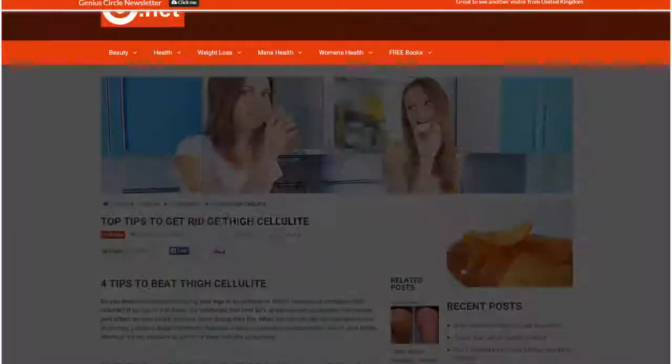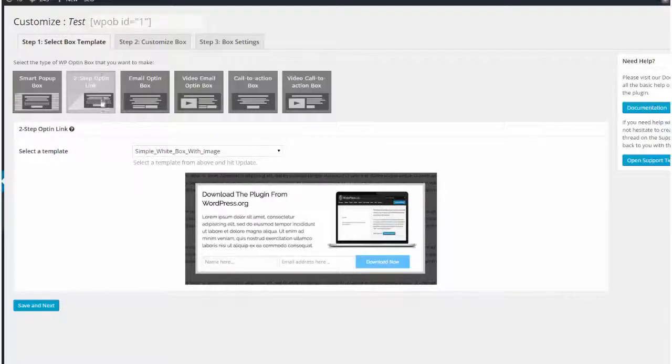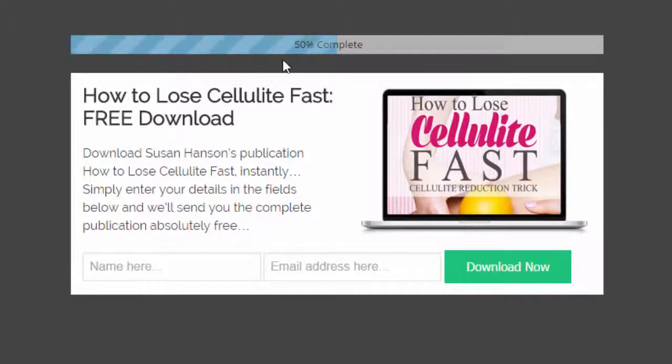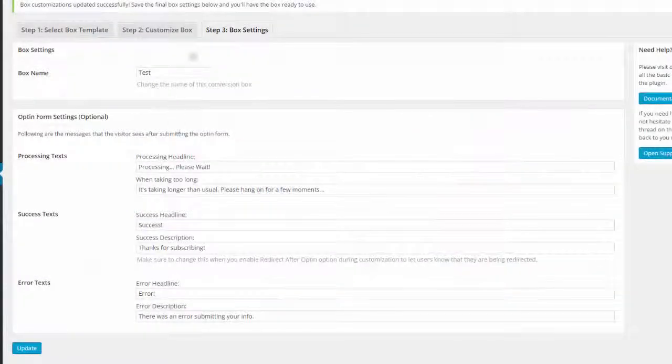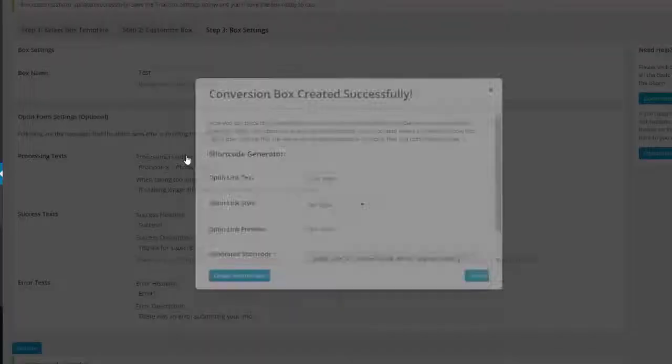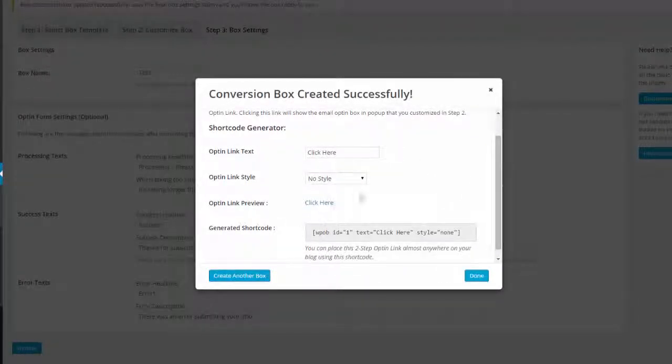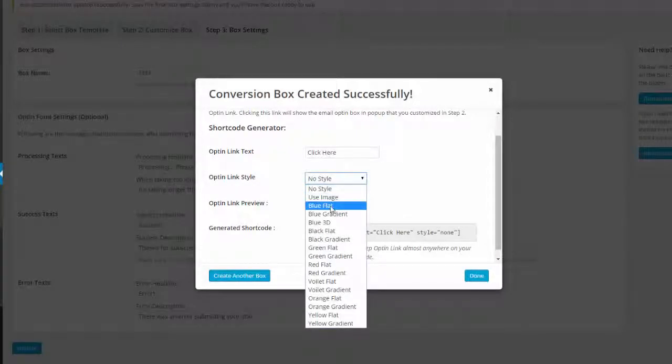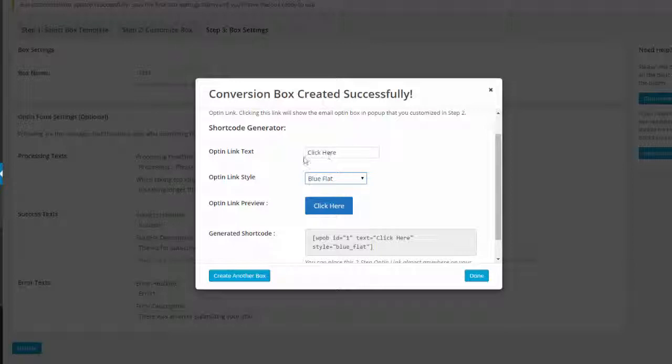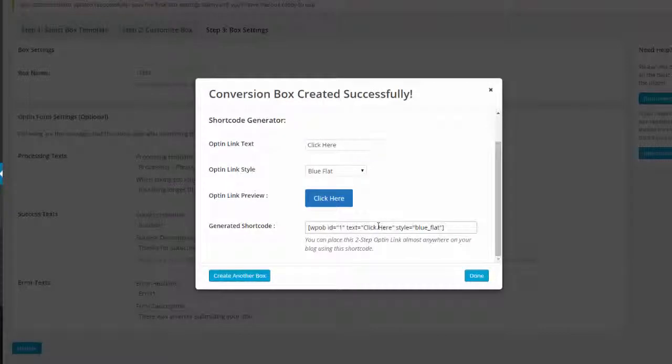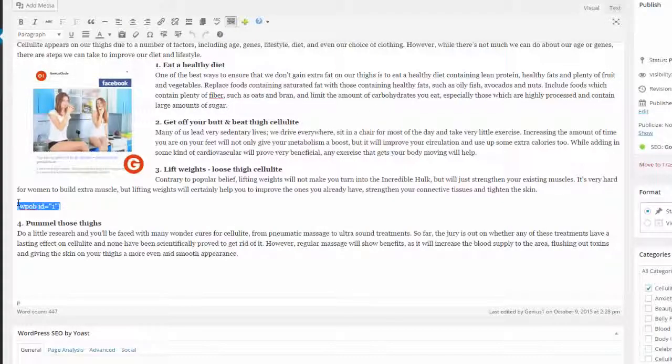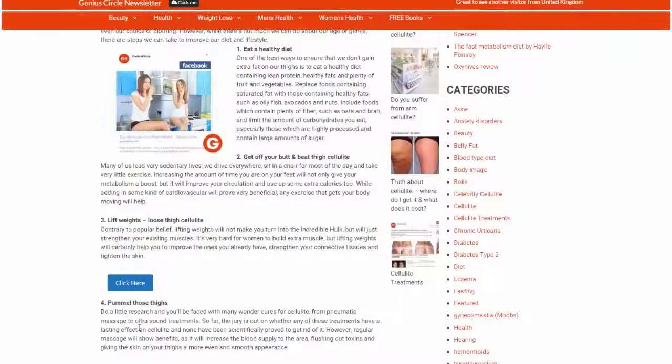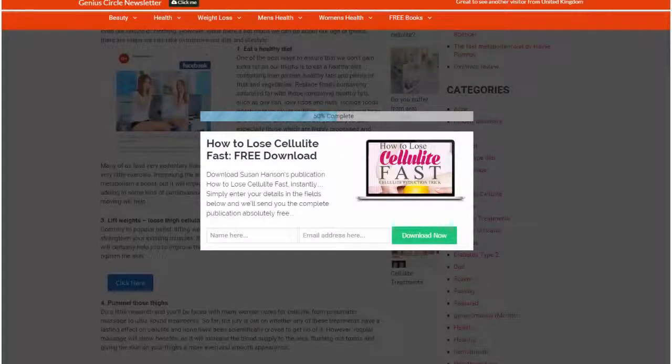So two-step opt-in - if we choose this one in templates, save that one, and you can see that we've got the very same box that we've set up already but it's got the animated 50% complete bar above the box. Come into step three, click update there, and then here we can decide on the button. So opt-in style, let's pick a blue flat button like so, and we'll just leave 'click here' as the text for now. And then we'll copy that shortcode there like so, and then if I paste that code in there and update, and now when we click this button here, the box will pop up, we'll get the animated bar there, 50% complete bar, and the box inside.